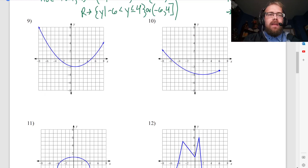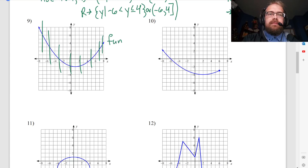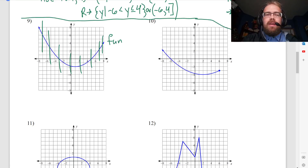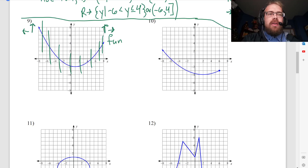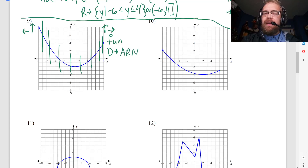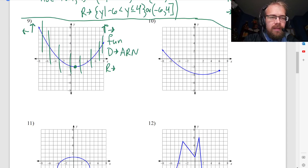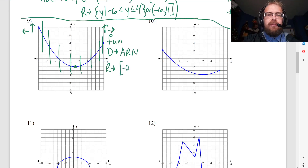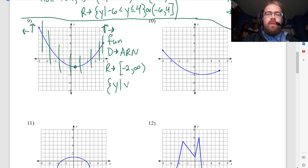Moving on, and we'll start to speed up a little. This is a function — I can put a vertical line anywhere I want, so that is a function. Domain: the arrows are going to forever go out to the left and to the right, so the domain is all reals. For range, it's not all reals — you start at what looks like negative 2 for a y value, so range is negative 2 to infinity. In set notation: y is greater than or equal to negative 2.